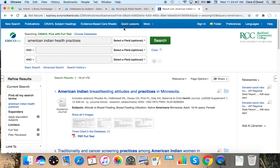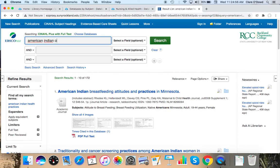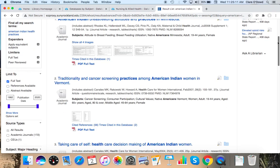I think I'm going to narrow my keywords a little bit. I think I'm going to replace health practices with older adults. It's a nursing database, so you may not always need the keyword health in order to indicate a medical article. And I think my date range was a little bit too broad. So I'm going to make this from 2015 to 2020.